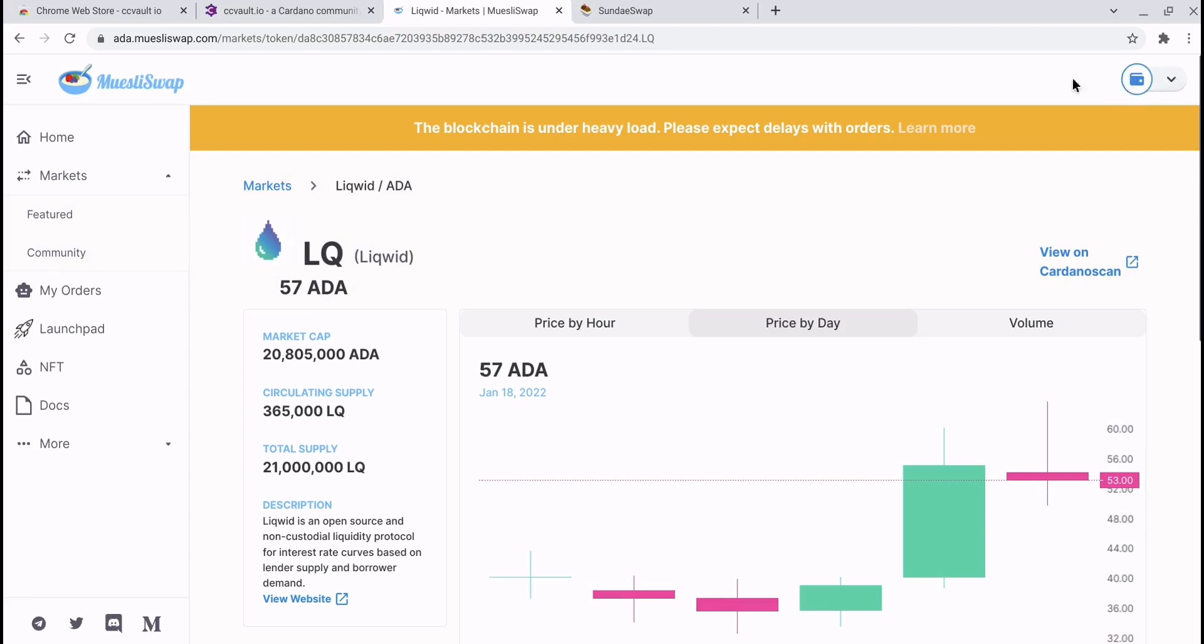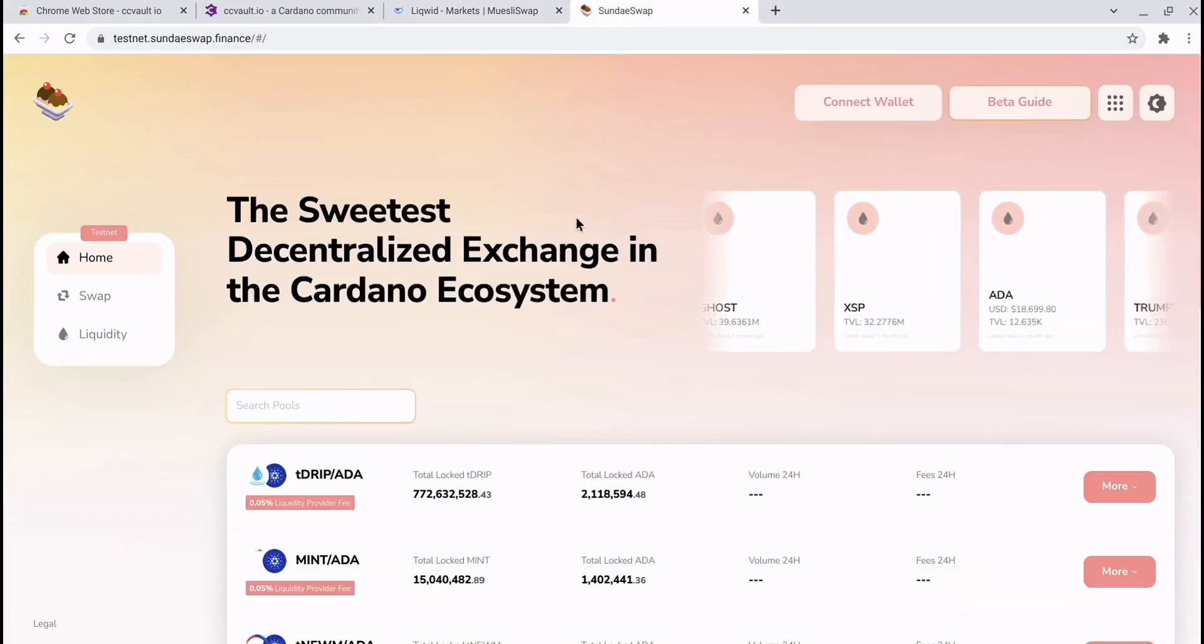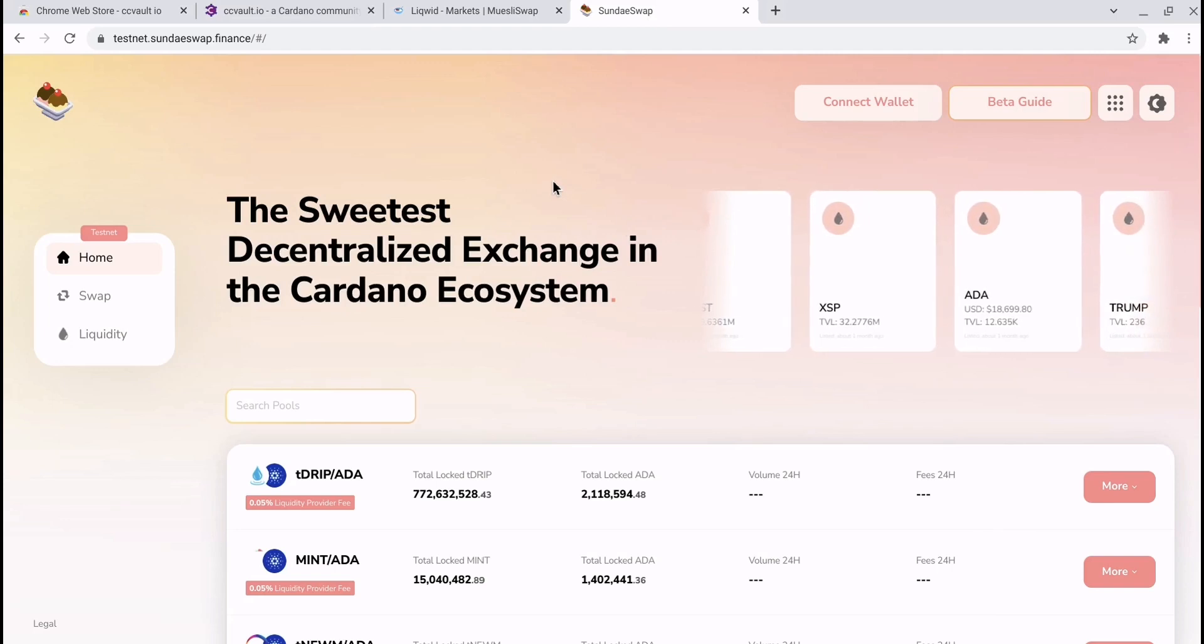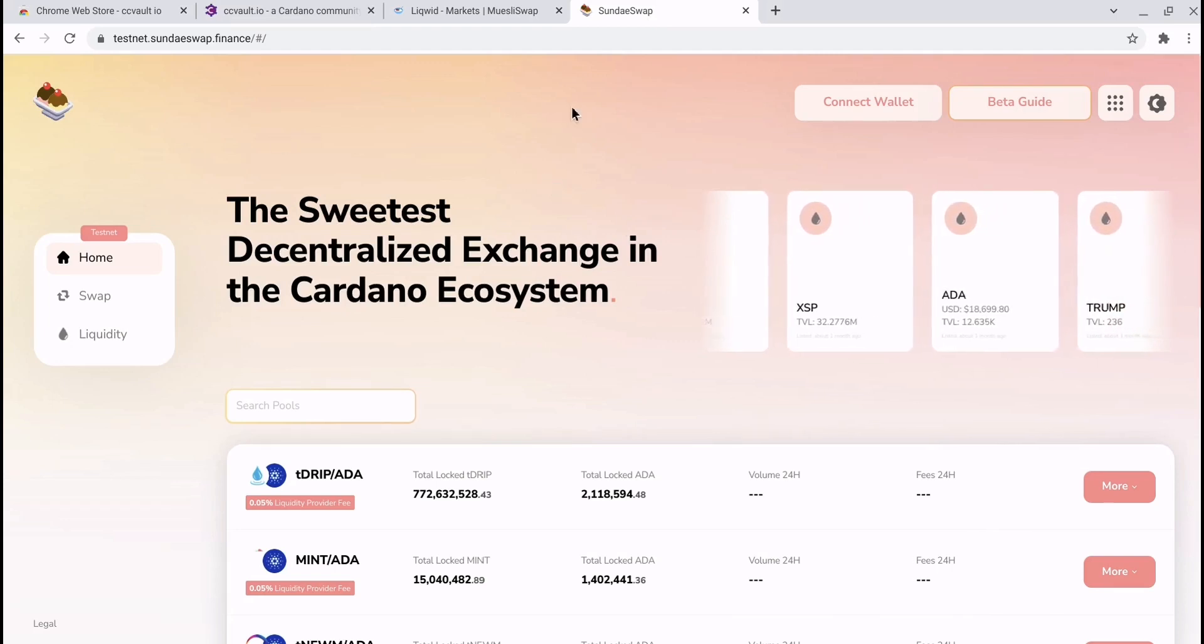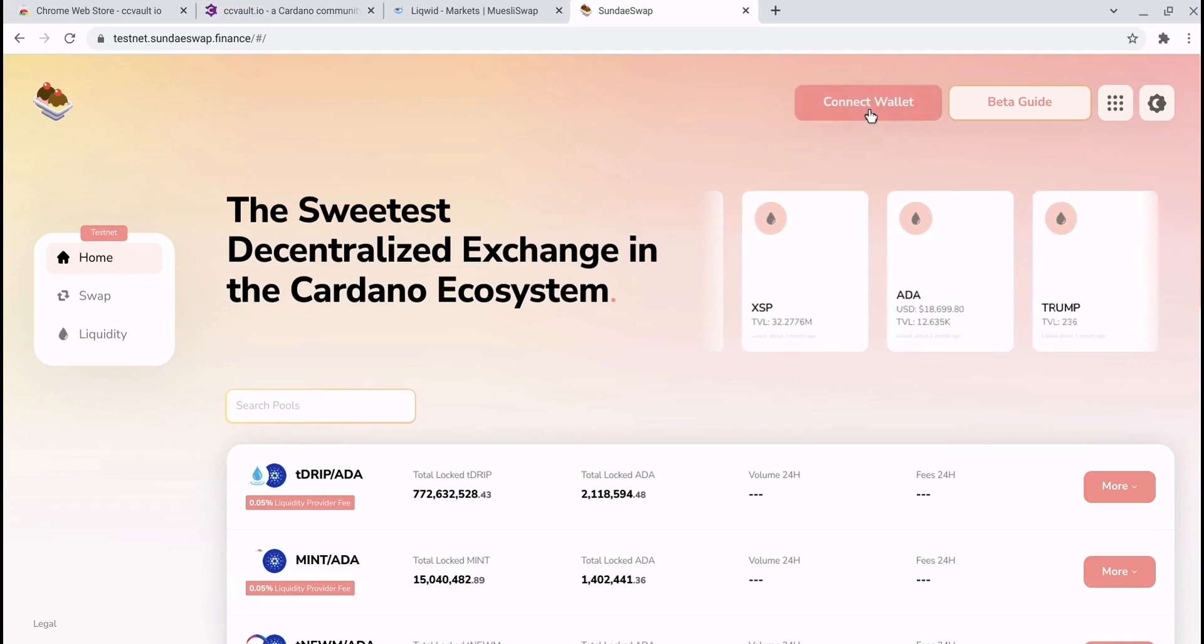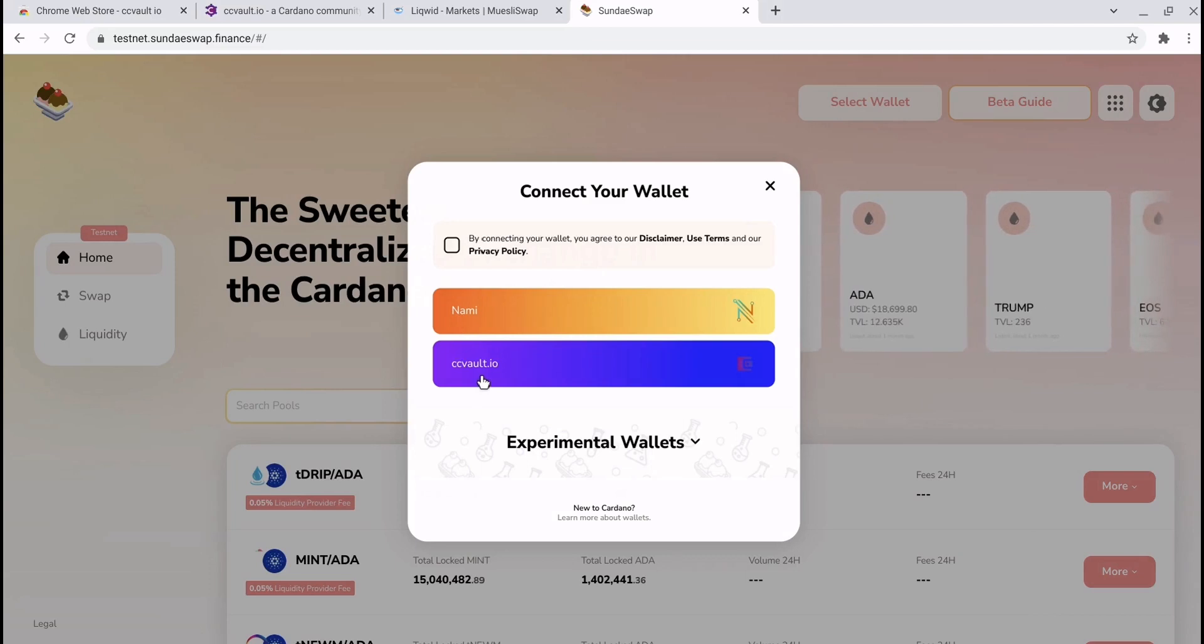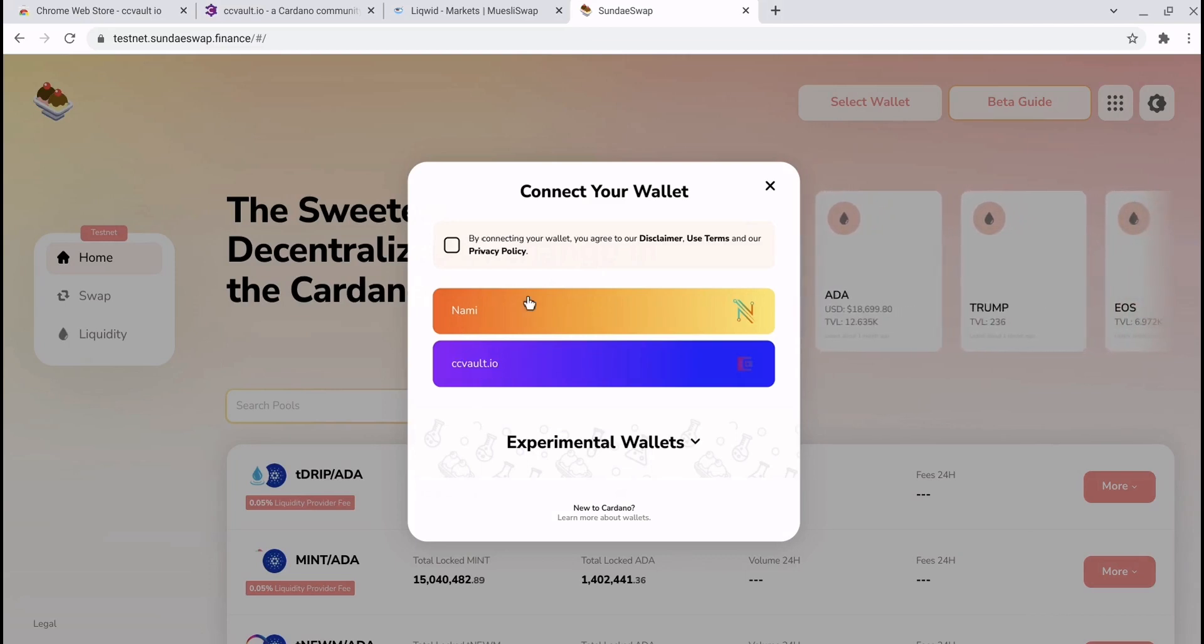So it really is as simple as that. While we're here, I will briefly show you the SundaeSwap dex because I know a lot of you are probably excited about the release. This is the testnet but it will be exactly the same. You will have a connect wallet function and it will show you can connect your Nami wallet or your CCVault.